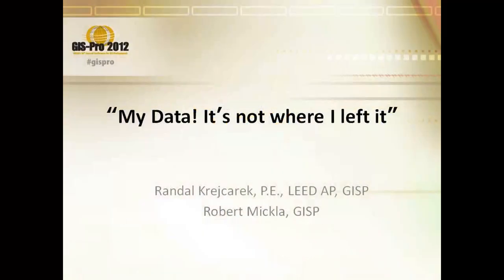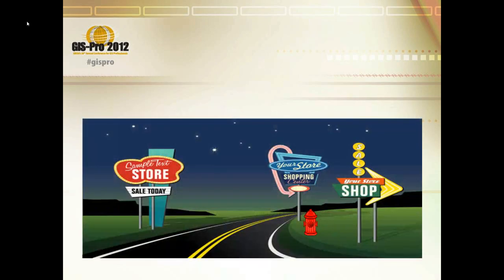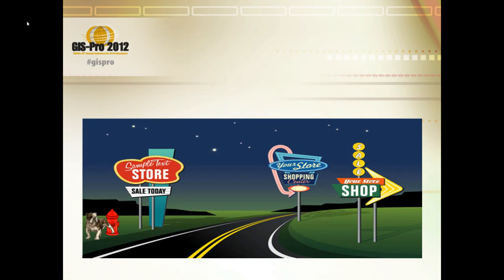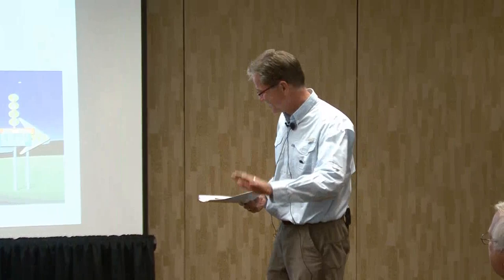We're going to talk about data and how our data moves, whether we know it or not. We collect our data by GPS, mainly hydrants, manholes, and stuff like that.